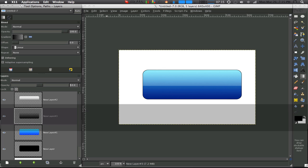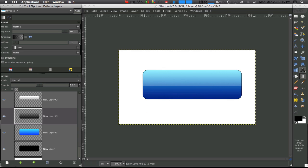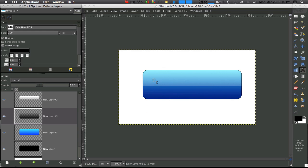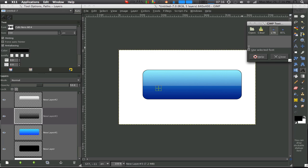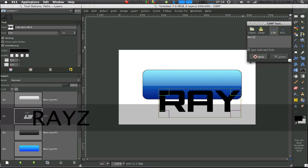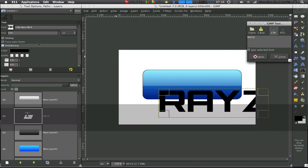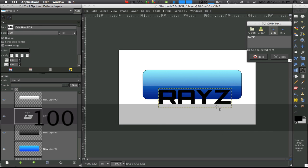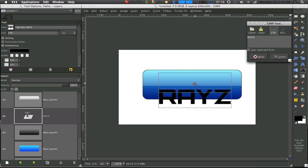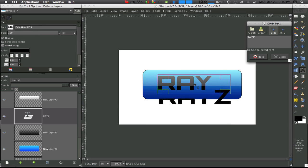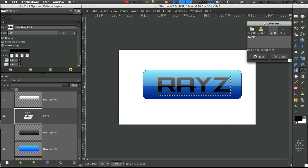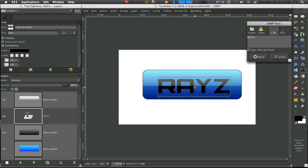And that's basically your basic button. If you want to add text, you can add something like 'Raise', make the size about 100, and then just center it in the middle of your button wherever you want it.